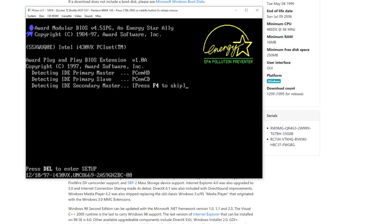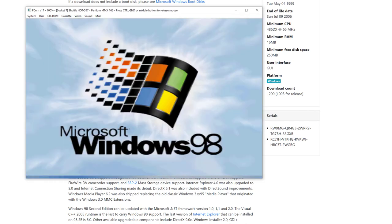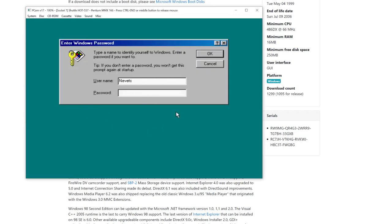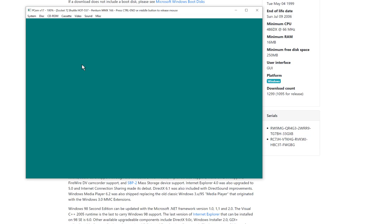Once again, boot from the hard disk — do not boot from the CD-ROM. My mouse is back, which is good. For the Windows password prompt, we don't need one — just click Cancel. It's now installing a few default drivers included on the Windows 98 media. The sound driver has clearly been installed and is working.